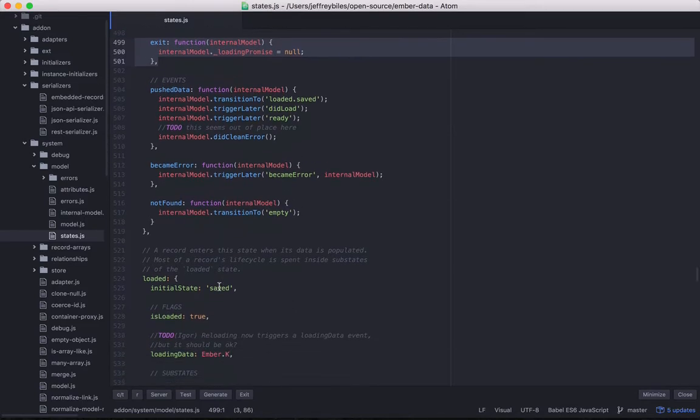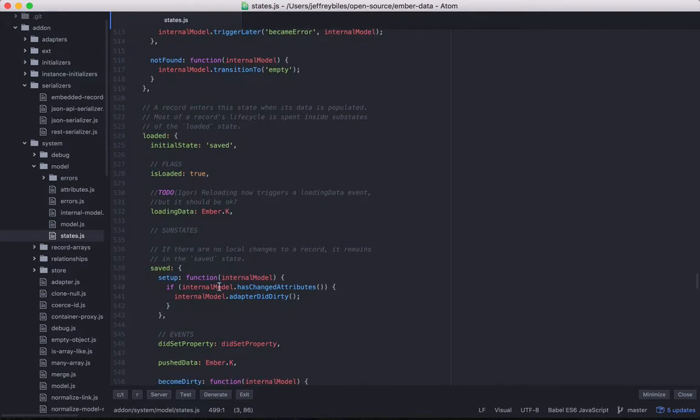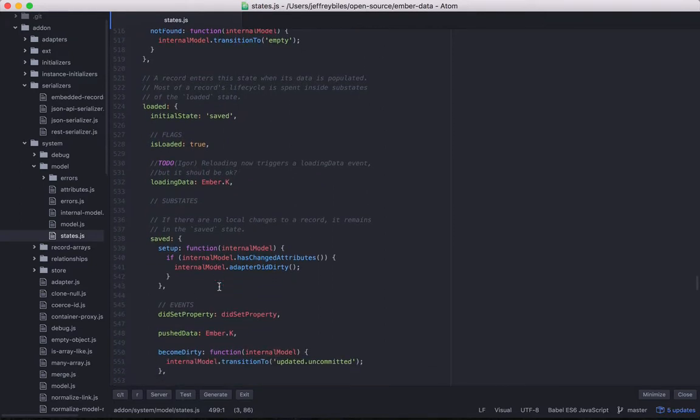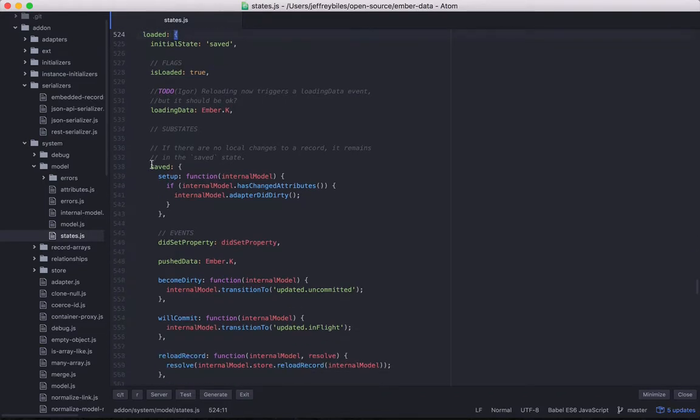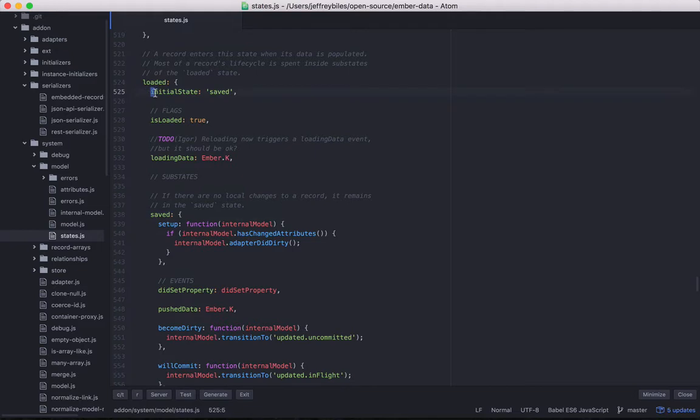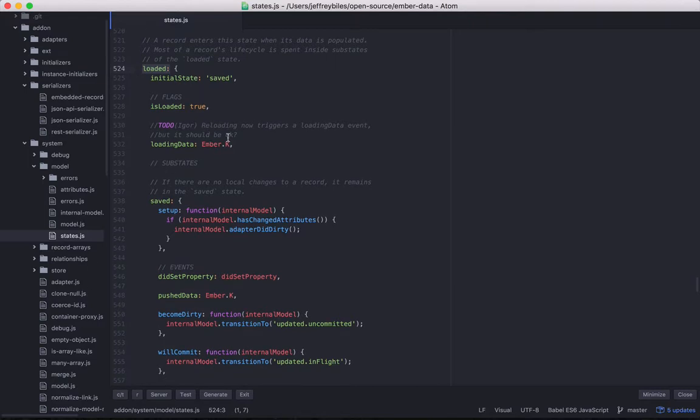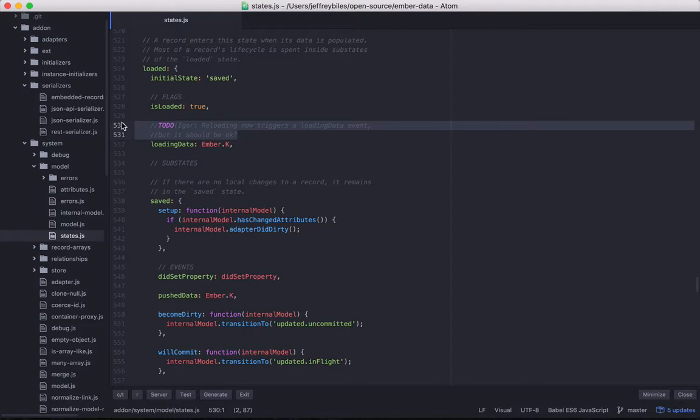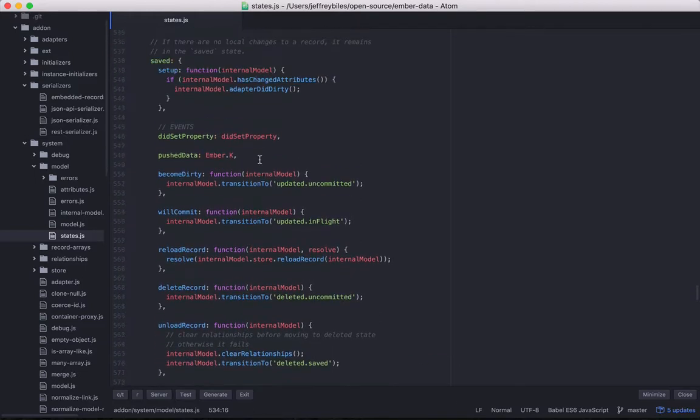Now we'll scroll down and here things are getting more interesting because we have loaded and then it has even more nested stuff like saved. And we have an additional property called initial state and here it's saved. So if you transition to loaded, then it's actually transitioning to loaded.saved. I think that's how that works. And so another fun thing about reading the source code is that you get to know what things people aren't sure about. And this is definitely not in the docs.